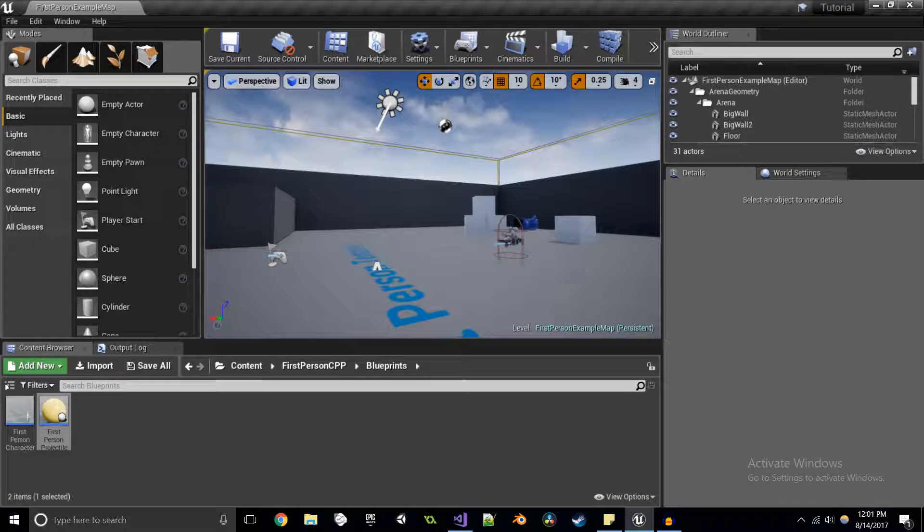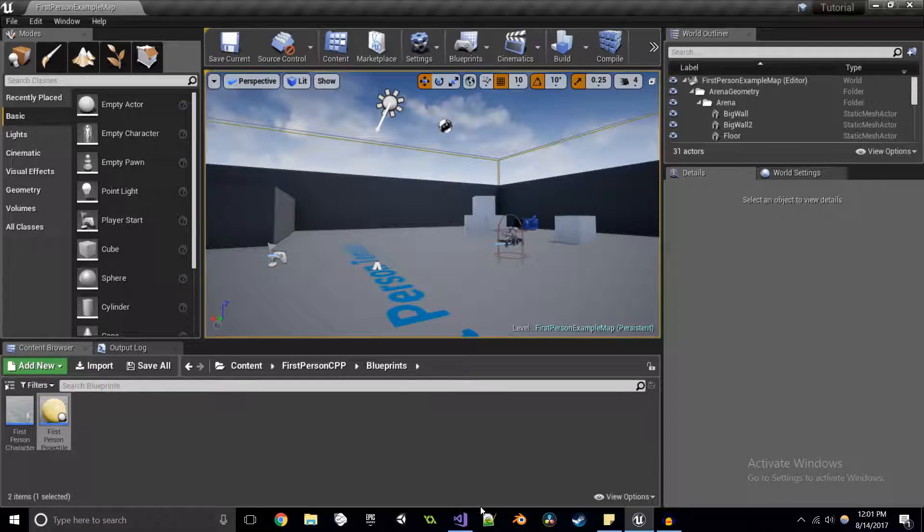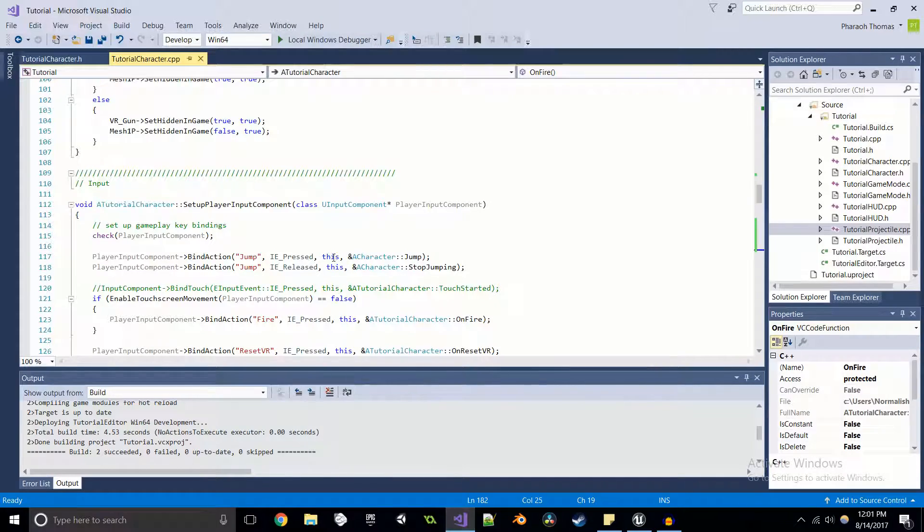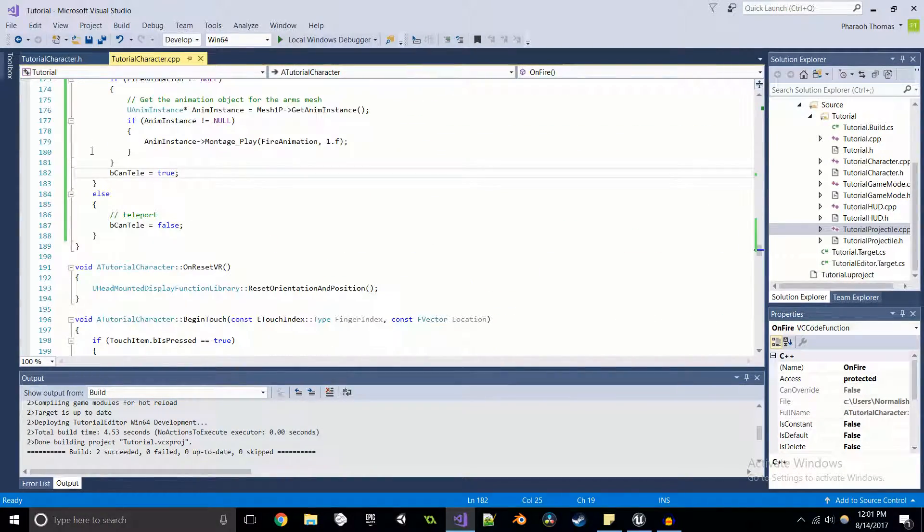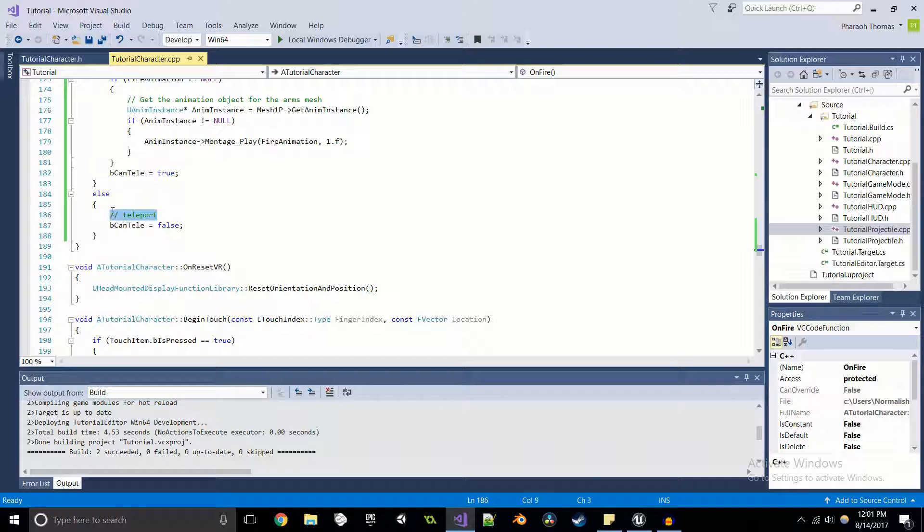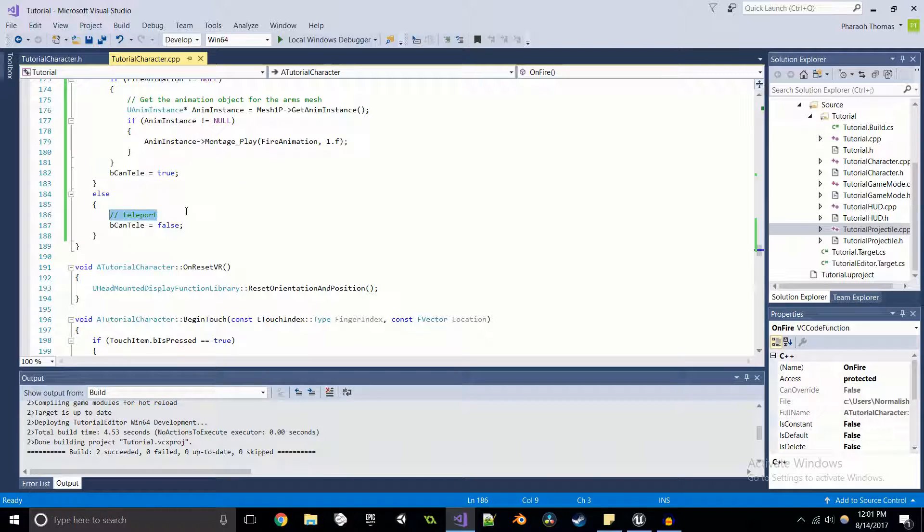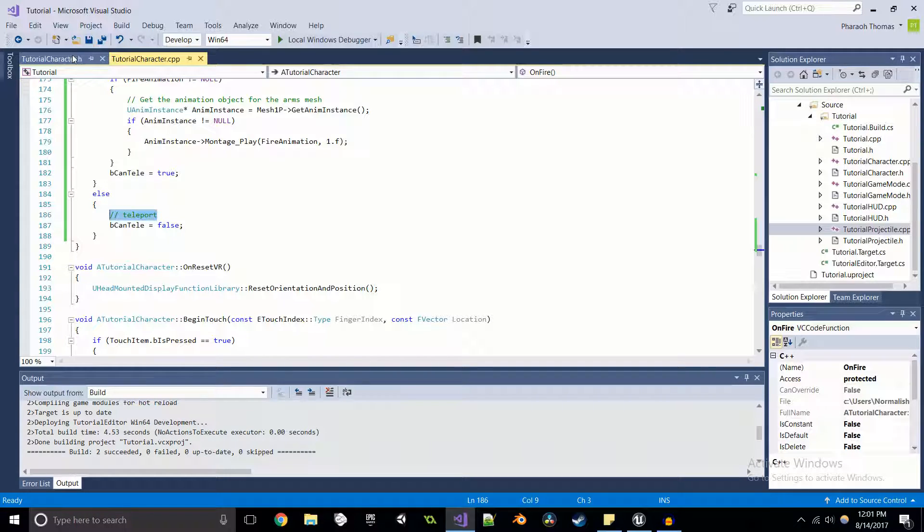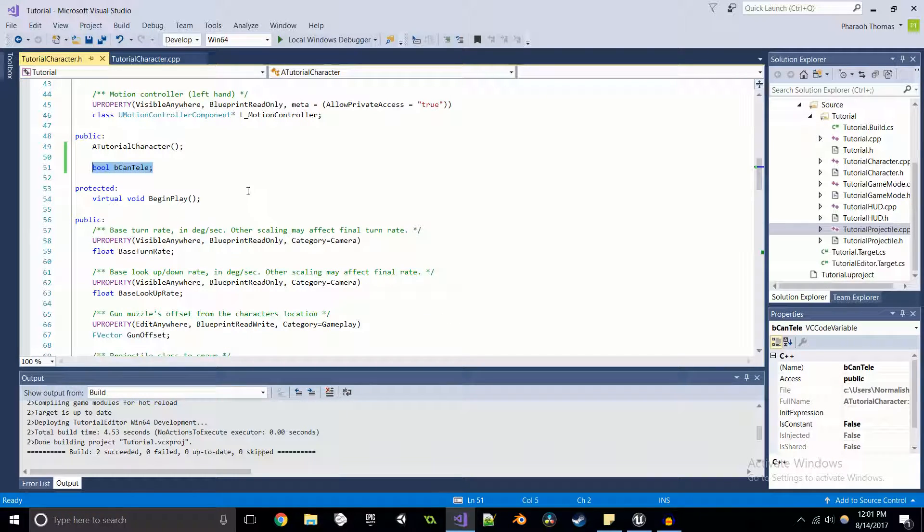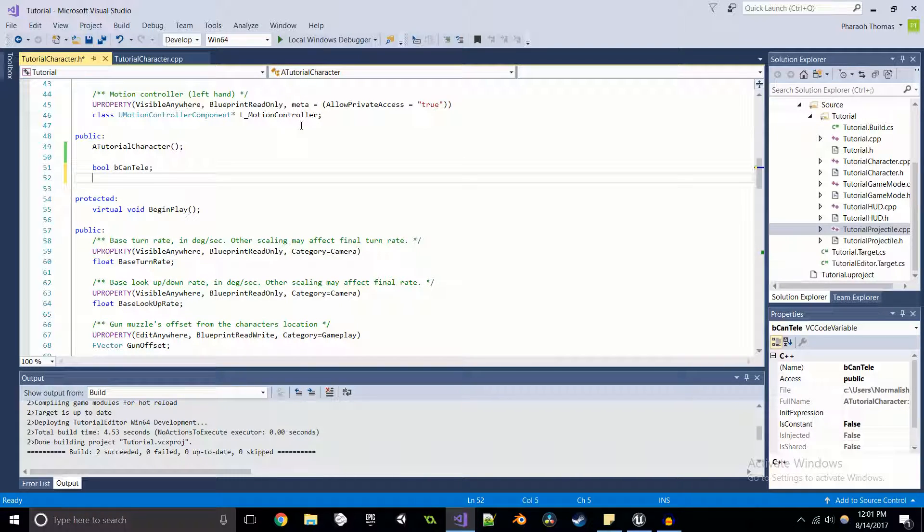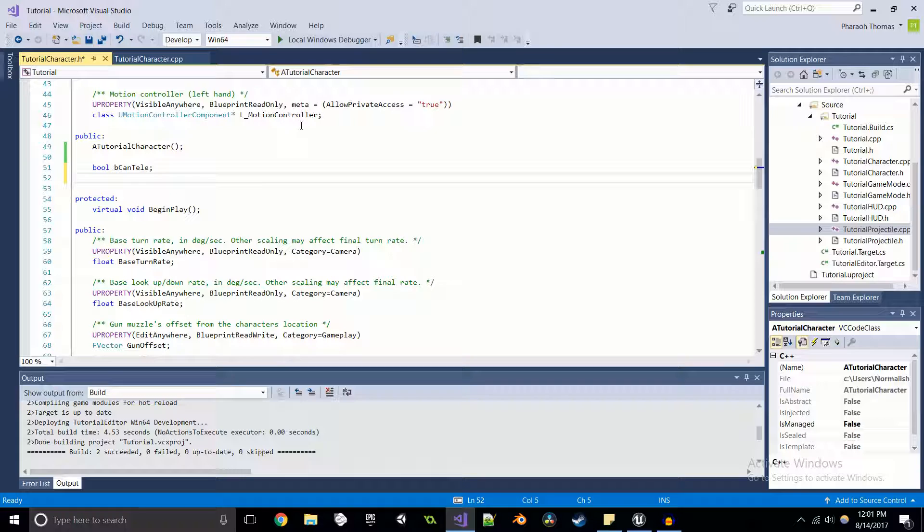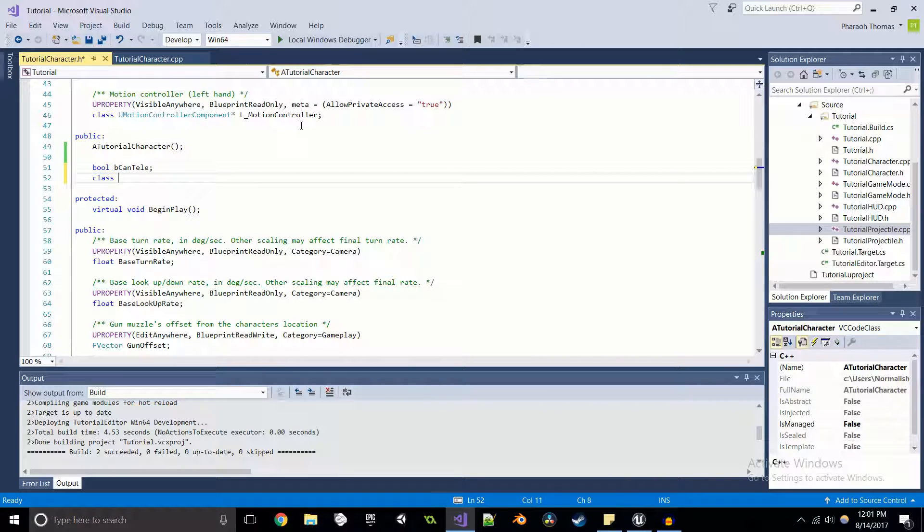We can go into our teleportation code and actually make it work. But first what we need, we need to be able to teleport to that specific object. So what we're going to do is we're going to create a pointer to that object. And since that object is in the class of tutorial projectile, what we're going to do is we're going to create a forward declaration. So class tutorial projectile.